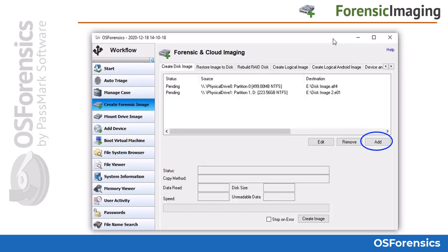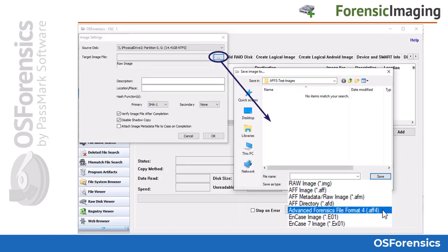In the first tab, labeled Create Disk Image, users can create a forensic image of a specified source disk. Users can add numerous imaging jobs to the queue for as many devices as they can connect to their system. After selecting Add, users will need to choose both the source disk and a target location for the image file to be written out to.